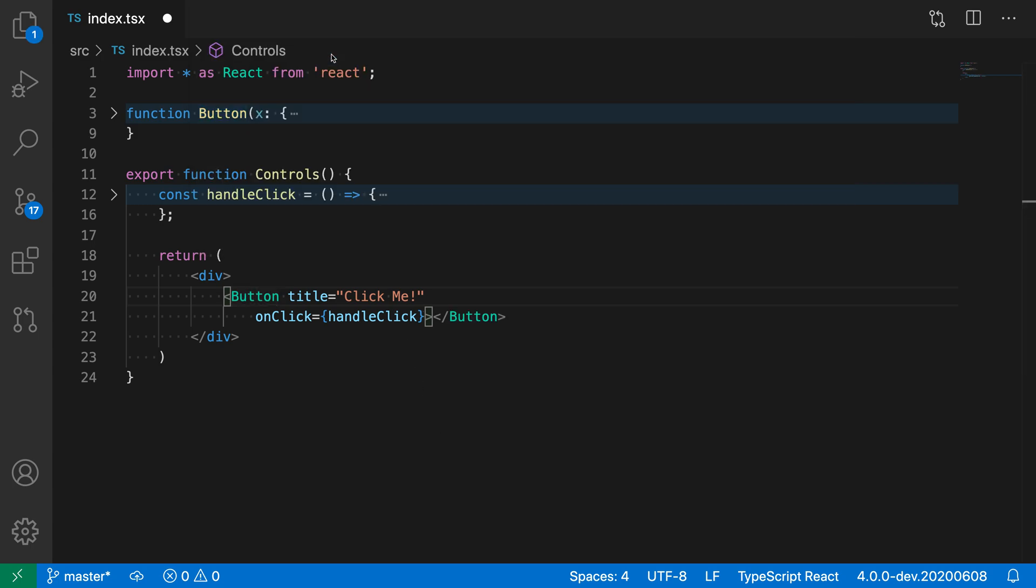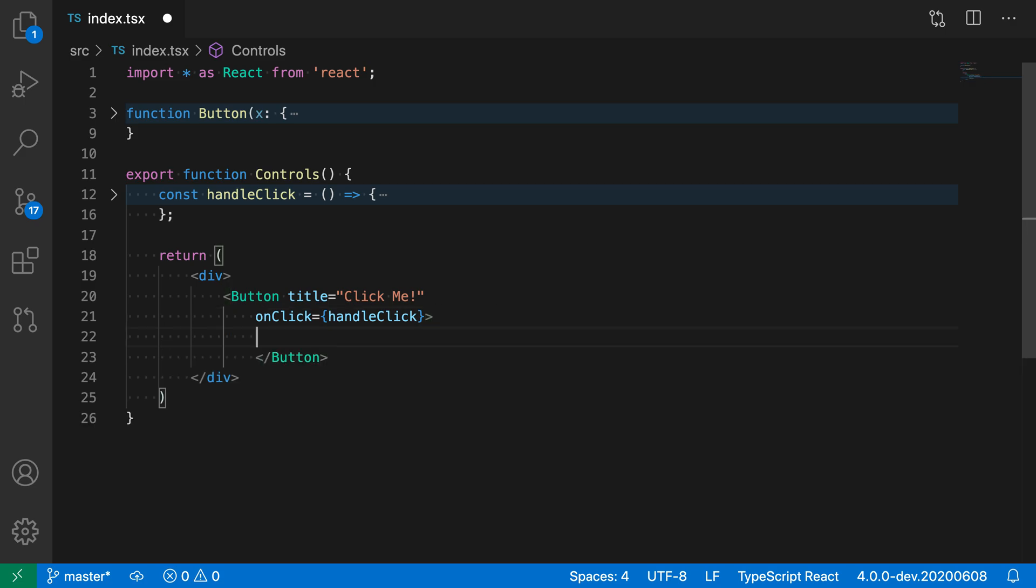Now when I run this, it will actually go and generate the closing tag here. So now we have an explicit closing tag, and we can start filling this in with whatever content we want in this case. So some lovely content there.